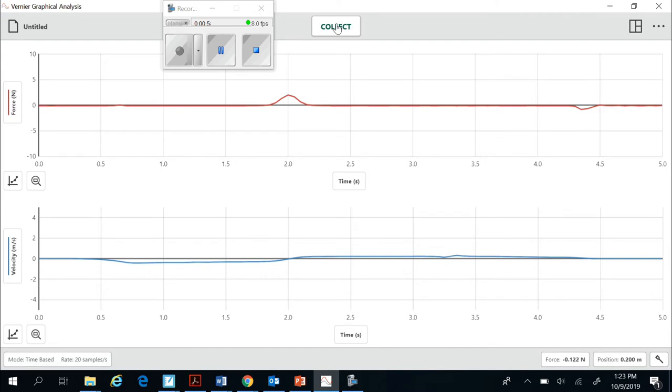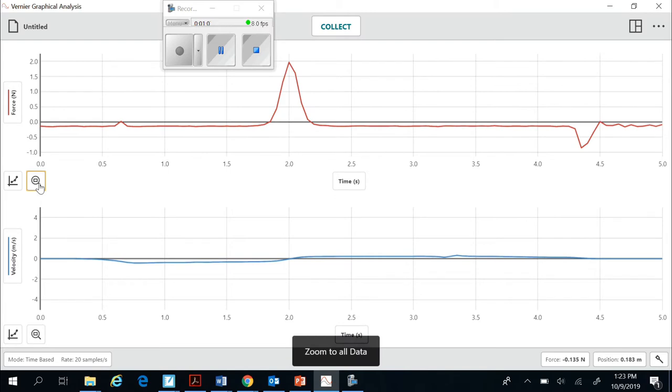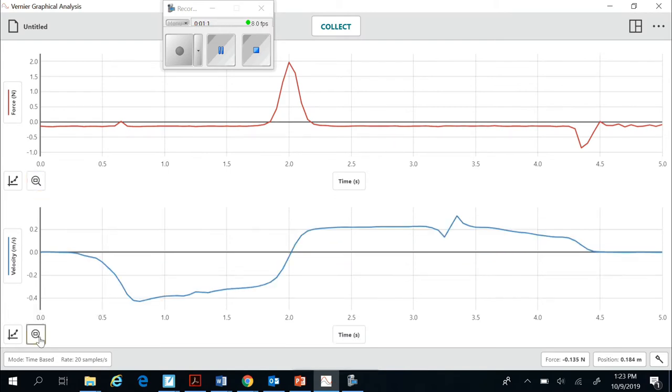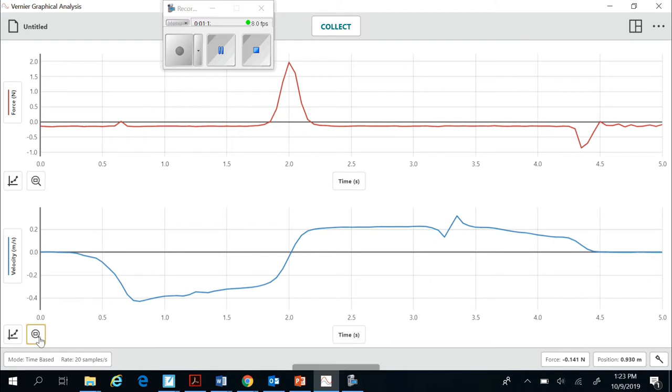After we get the data, you'll notice there's a bump in the graph. That's where the string got tight. I want to hit this zoom button so I can see that very clearly. I also want to click on it down here so I can see the velocity versus time graph.